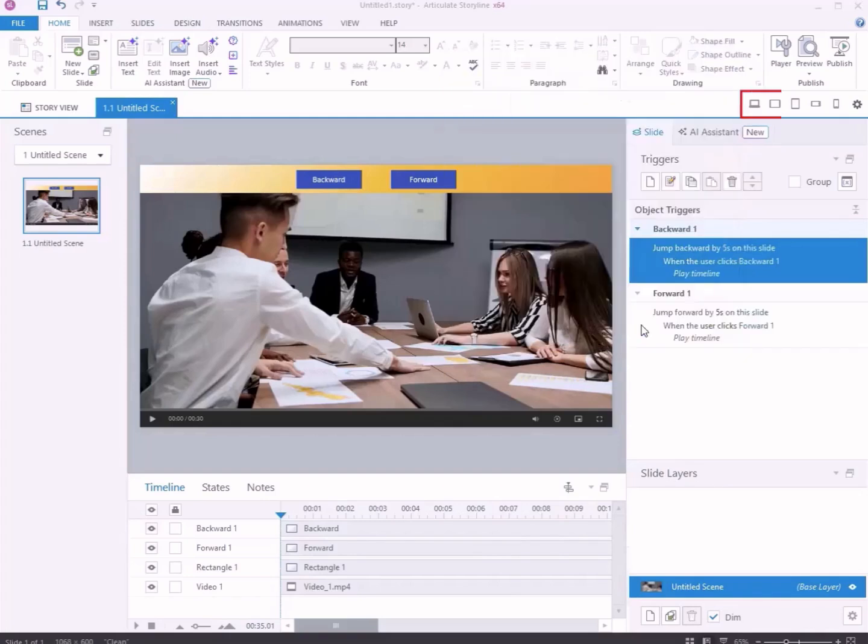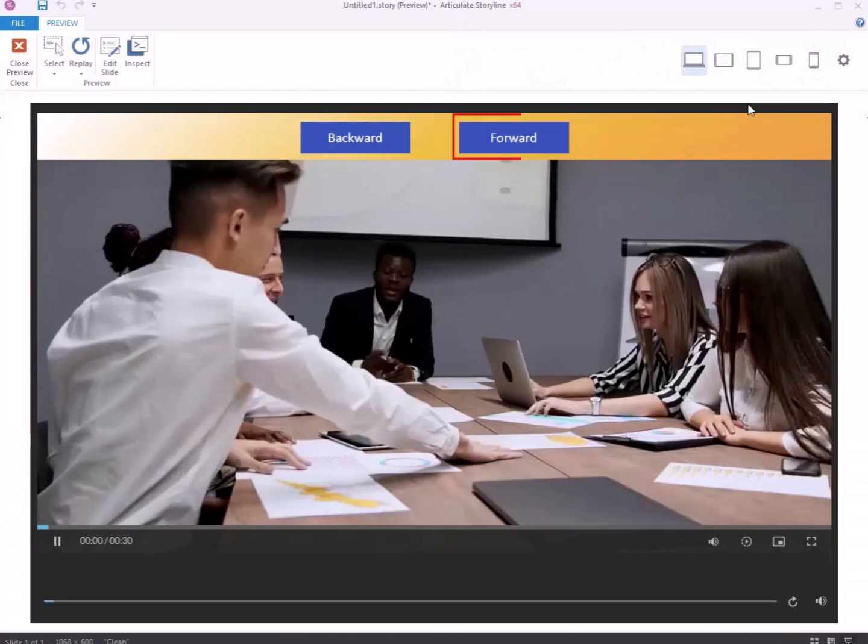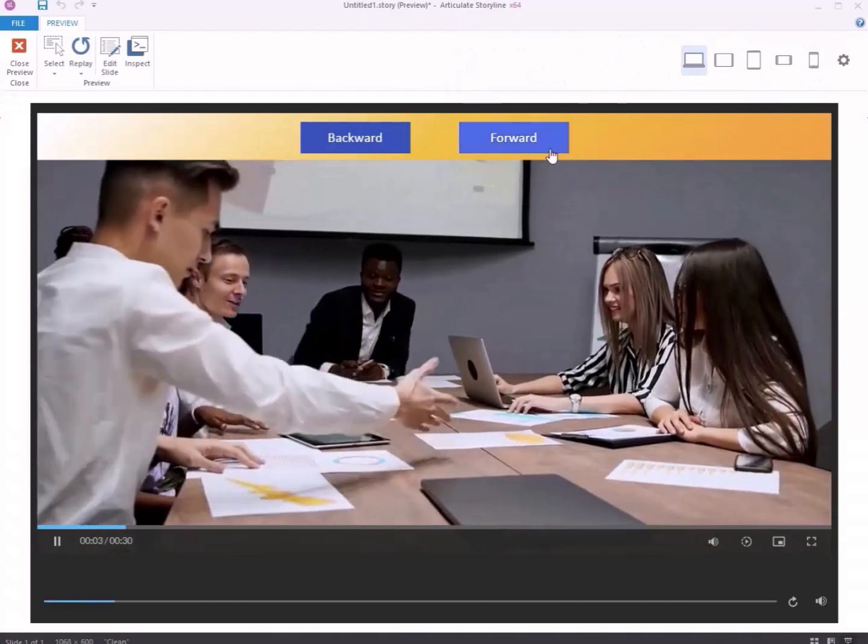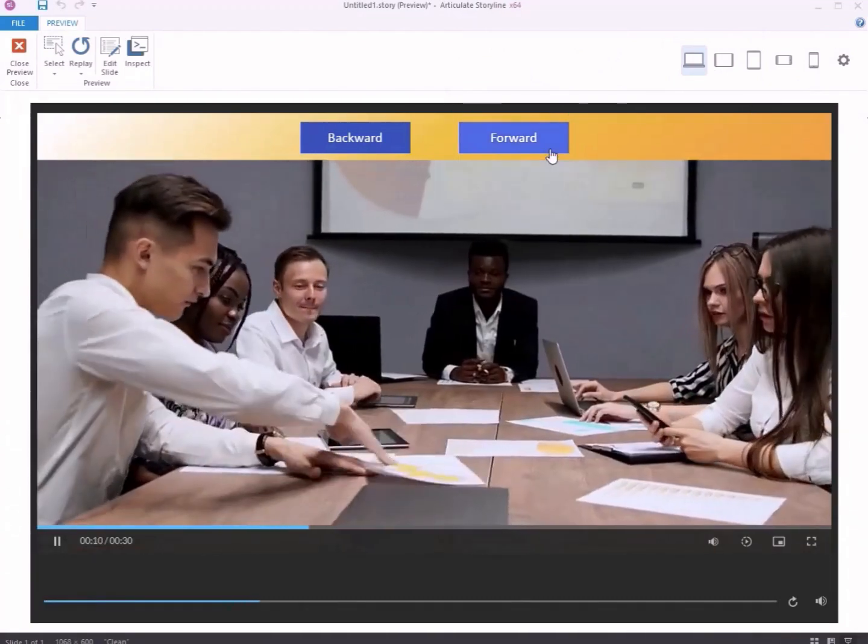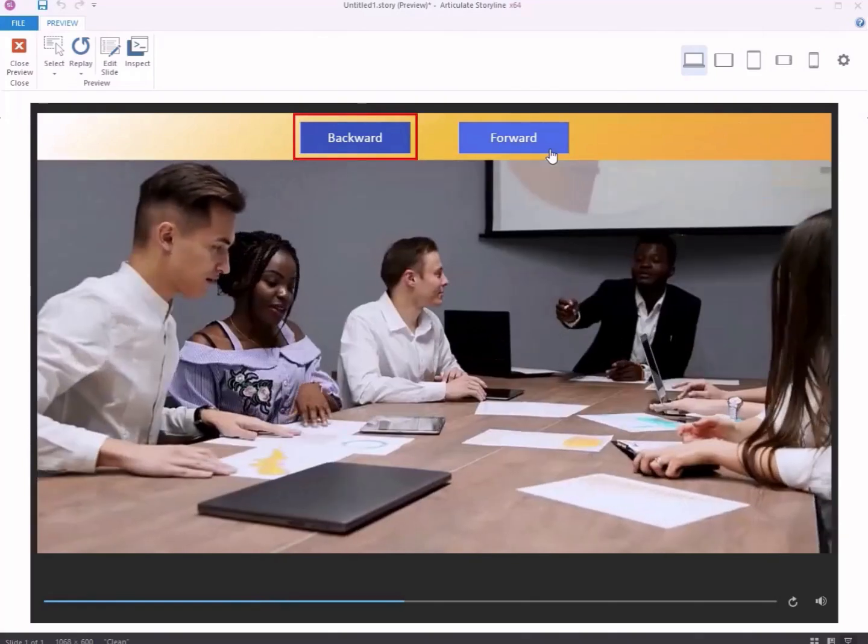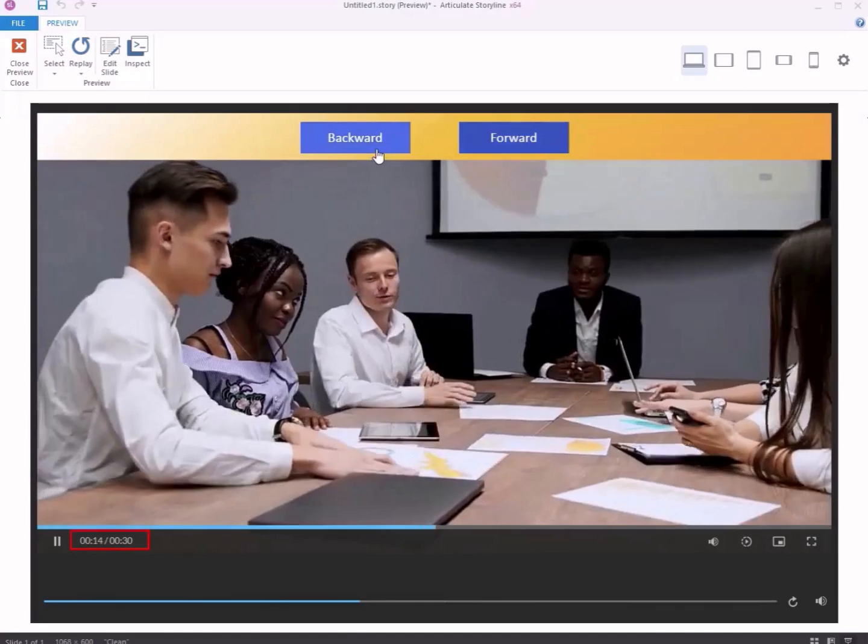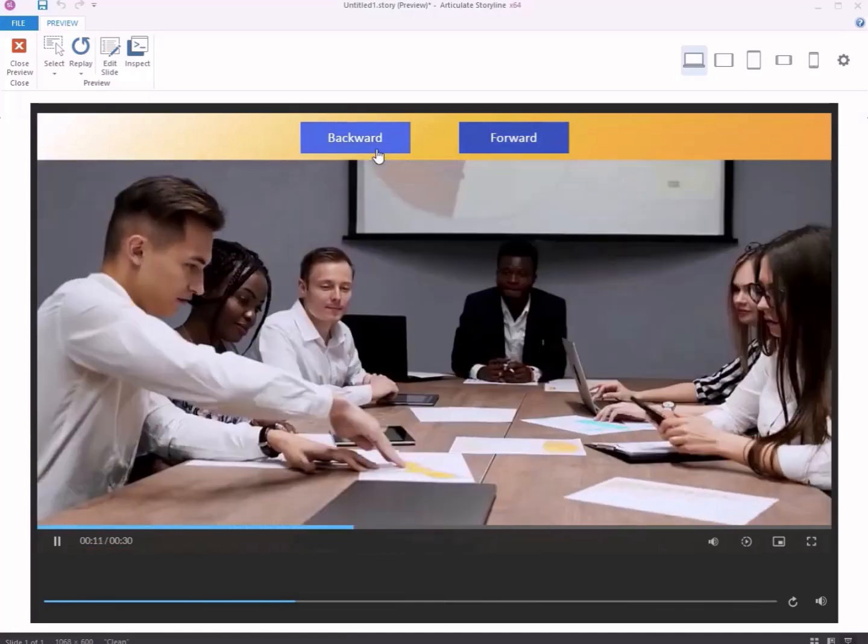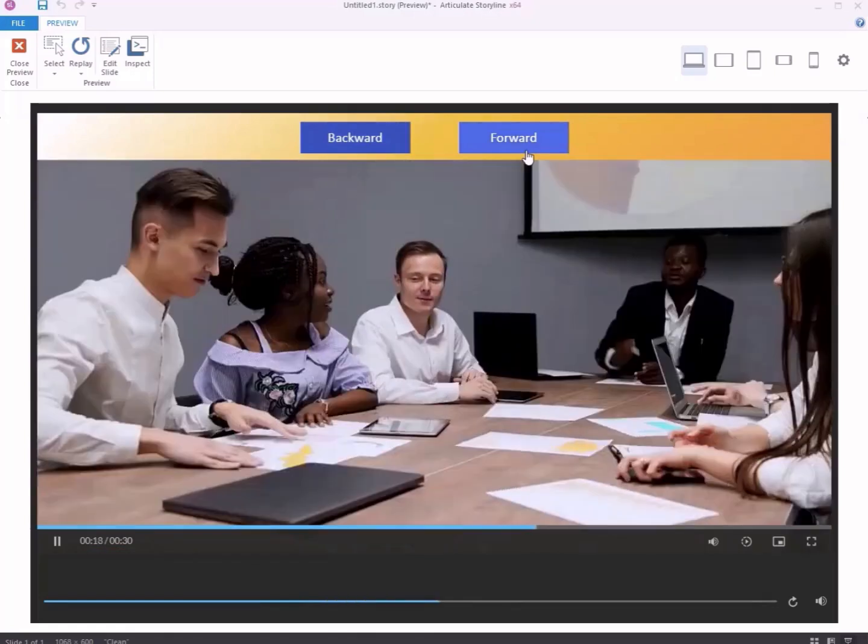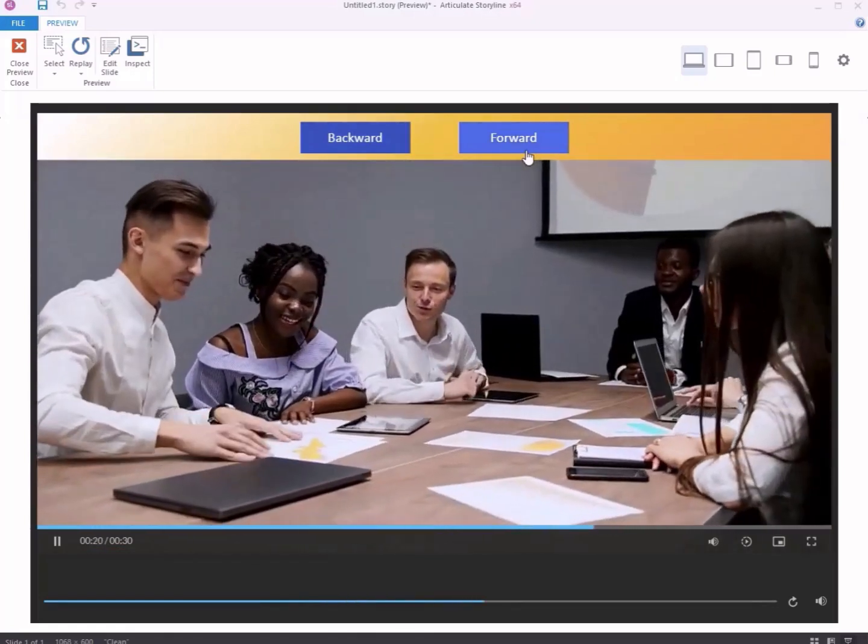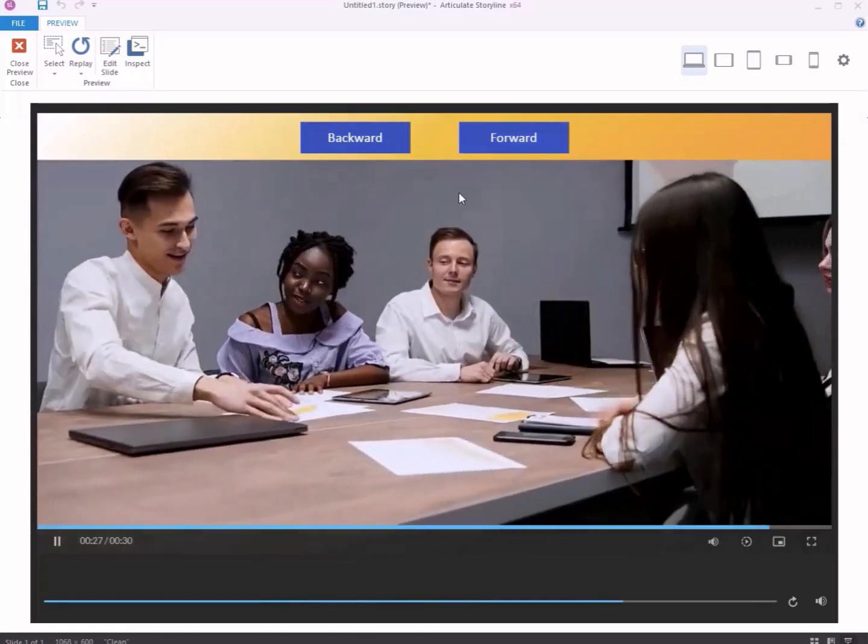Click Preview to check your slide. Click the forward button, and the video jumps forward by 5 seconds. Click the backward button, and the video rewinds by 5 seconds.